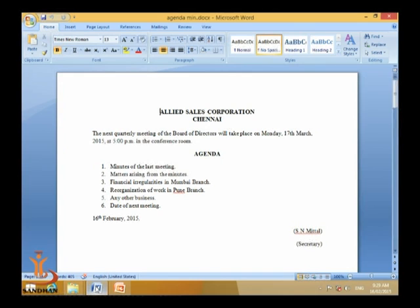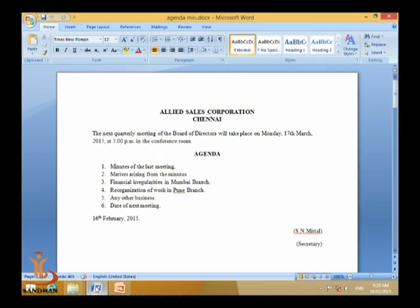The date is left-aligned, and on the right we write the name and signature of the person who has written the notice and agenda. This clarifies how to write a notice and agenda — the agenda can be sent with the notice. Minutes can be written in two ways: tabular format or paragraph/narration format. Let's look at both formats.